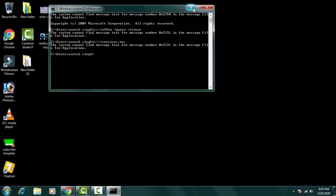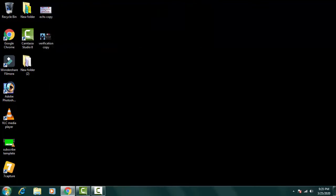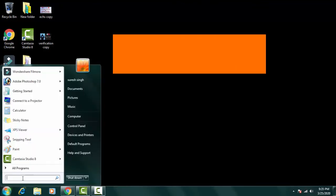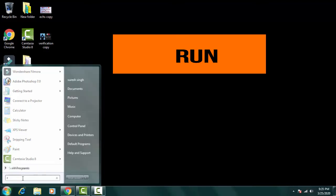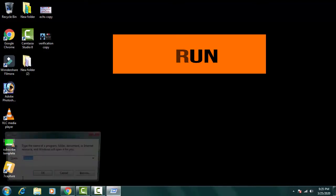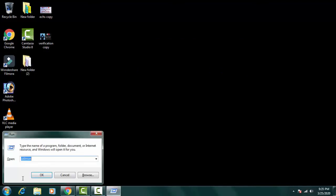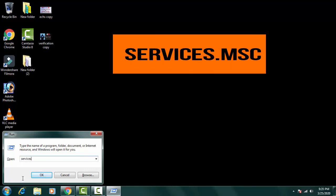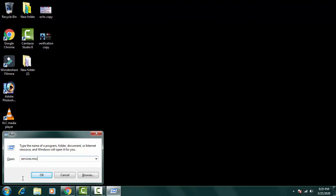So for that you have to go to the search bar and type run. Then you have to open run. Then on the run you have to type services.msc, then simply press OK.